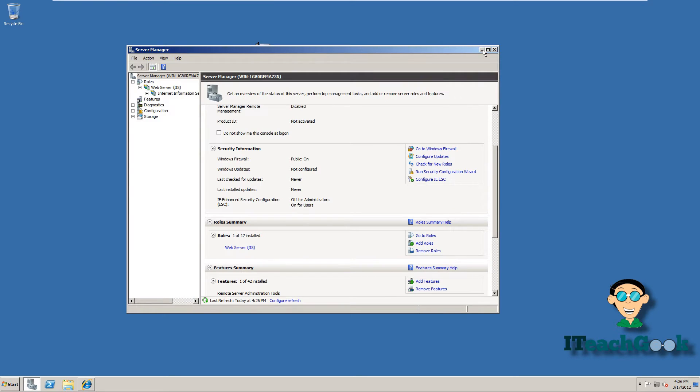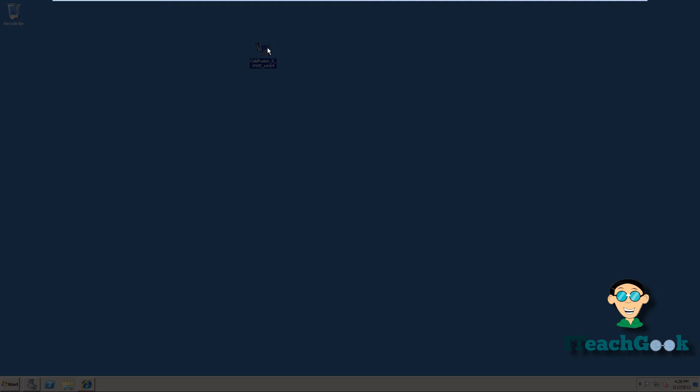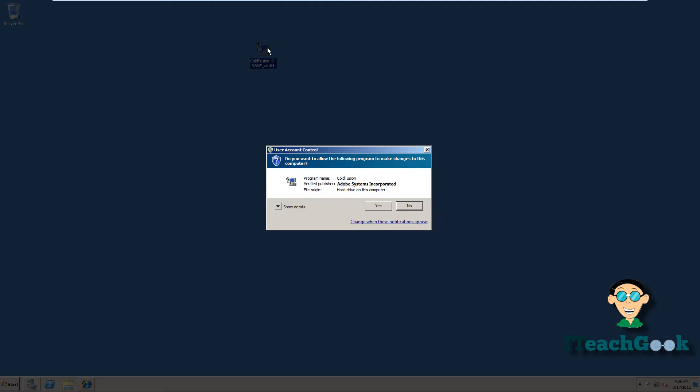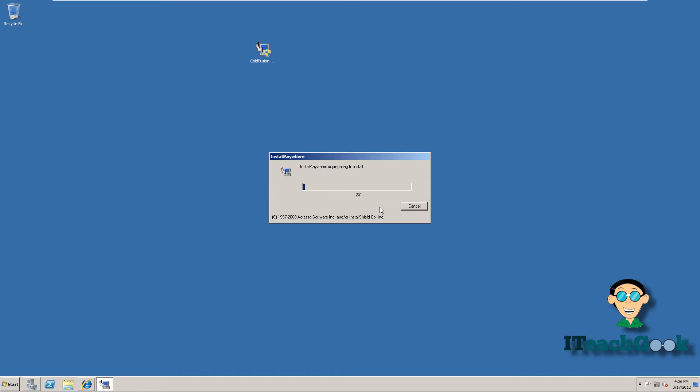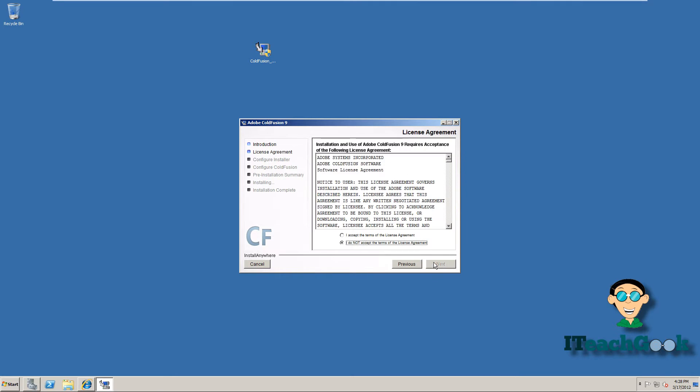Go ahead and minimize it. Now we're going to click on the ColdFusion install. You should be able to get this from Adobe's website. You can get it for free actually. They give you a developer's edition so you can test things. Alright, once we get here we're going ahead and press Next.